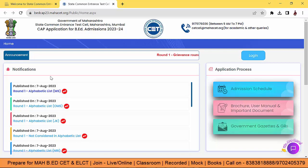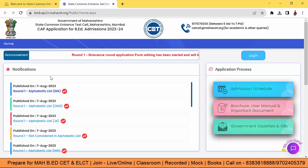Hello my friends, welcome to BA2Care. So big chance for all the Maharashtra BA CET and ELCT experience.